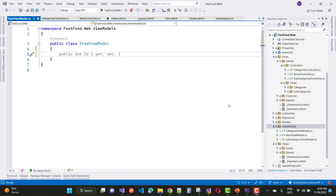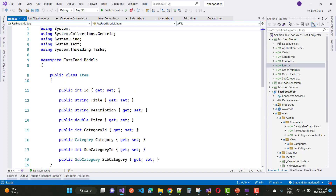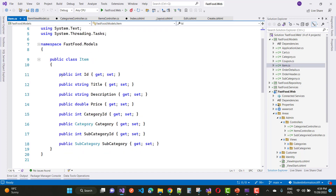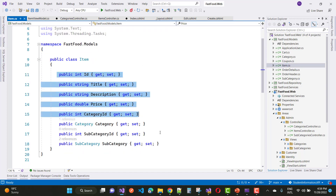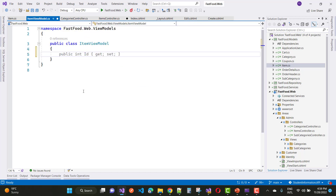Hello everyone, welcome to my channel ASP.NET Core. This is the next video tutorial of the online fast food project. In the last video tutorial, you have seen about the sub-categories controller where we had CRUD operations. In this video tutorial, I'm going to teach you about the items controller.